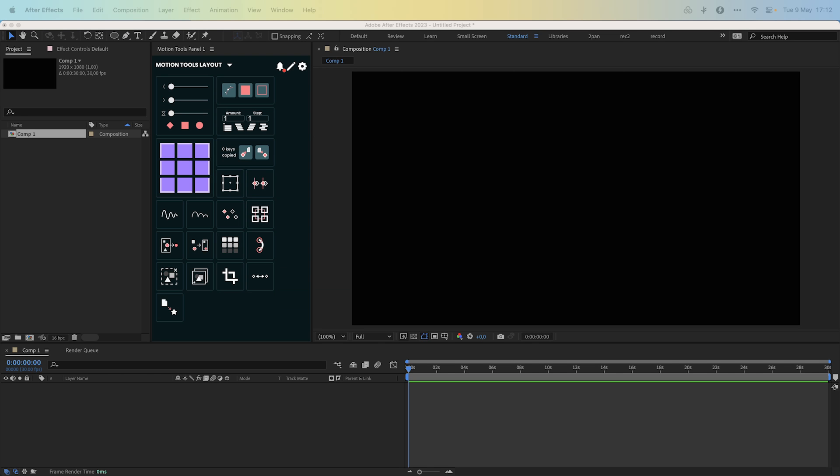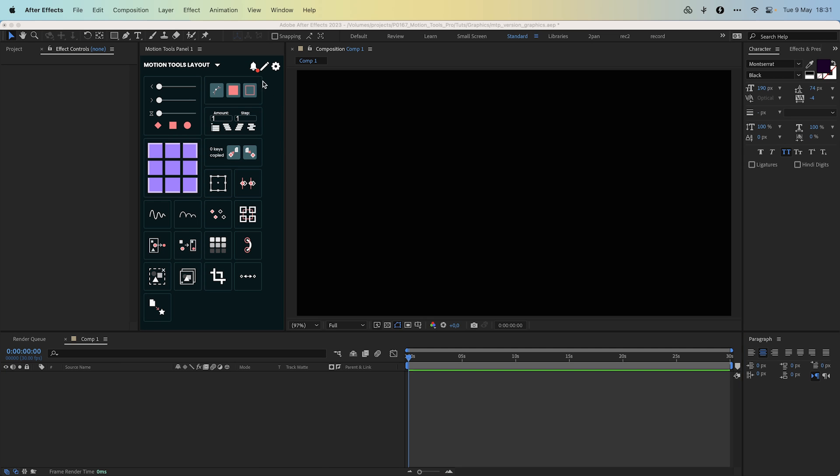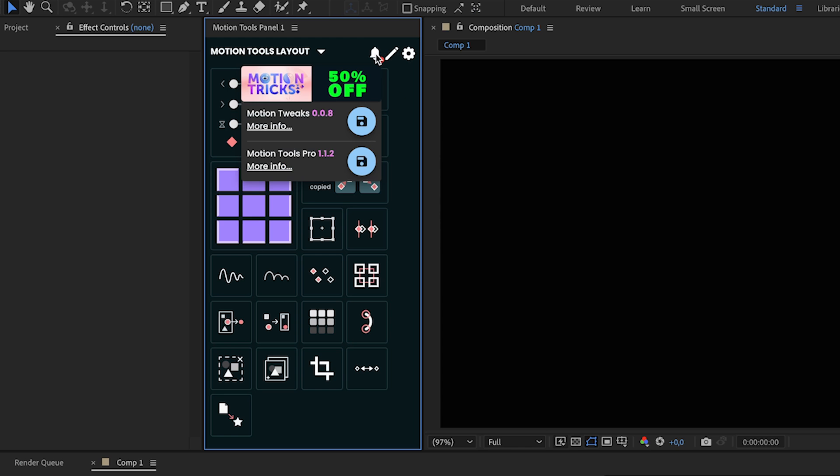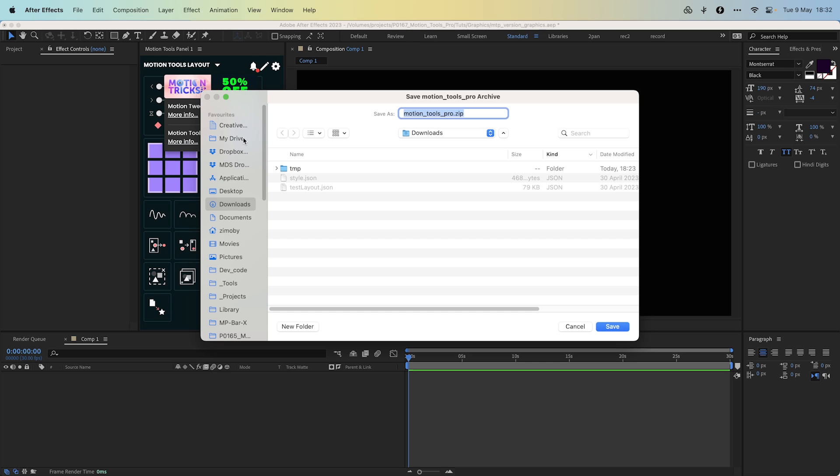Hi everyone, we added a lot of improvements and features to Motion Tools Pro from the initial release. In this video we will cover the main changes. Let's start with the notifications update. Starting from version 1.1.3, you will receive notifications about upcoming updates for the Motion Tools Pro extension.